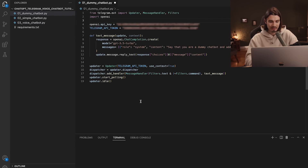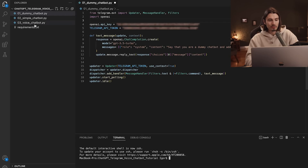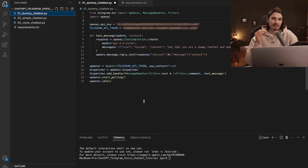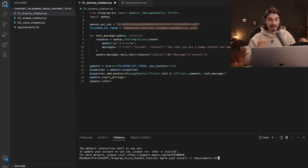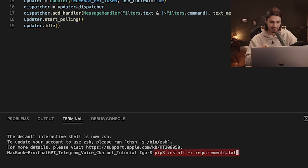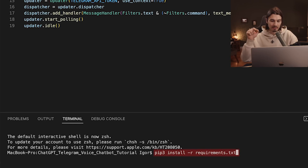We're almost ready. Go to Terminal > New Terminal. There's a 'requirements' file here to make it simple to install all the packages. All you need to type is 'pip install -r requirements.txt' — if you're on a Mac it might be 'pip3 install'. Both will be in the description below. Hit enter and it automatically installs all the packages, including Telegram and OpenAI.